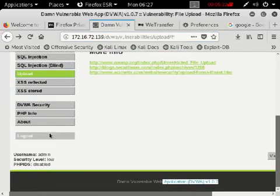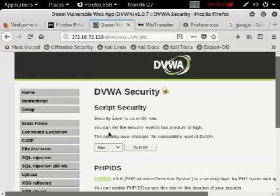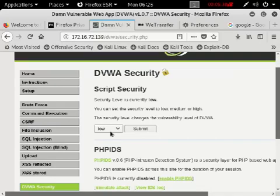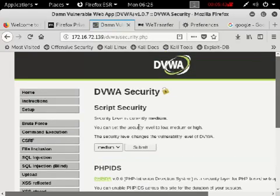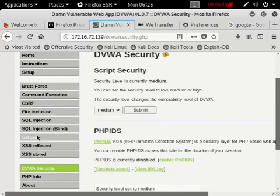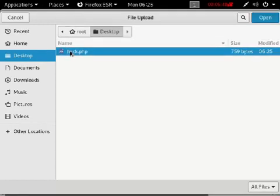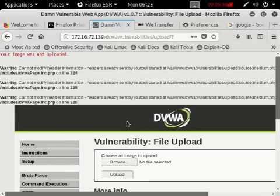If the website has more security, they will not allow uploading PHP files. Some websites know hackers will upload PHP files to hack them, so they set a rule that only JPG, PDF, and document files are allowed. In that situation, we use medium security. You can observe — browse hack.php and try to upload.